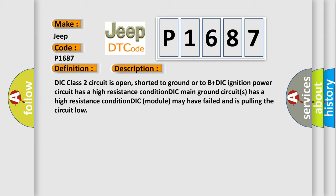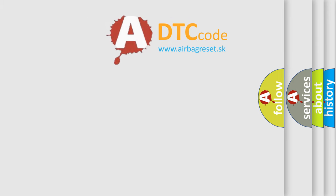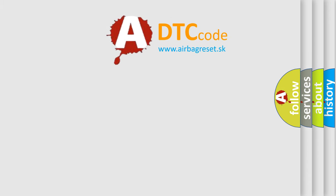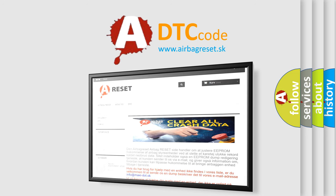The airbag reset website aims to provide information in 52 languages. Thank you for your attention and stay tuned for the next video.